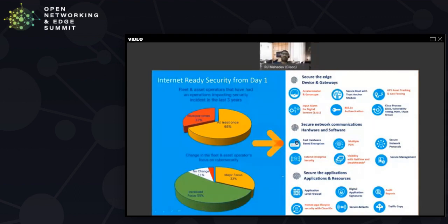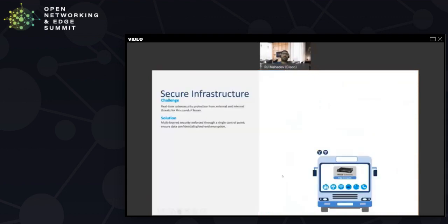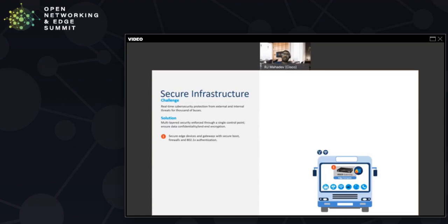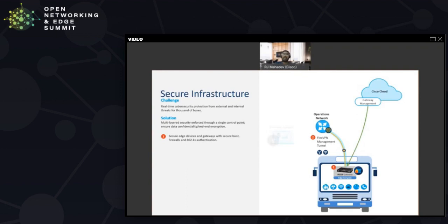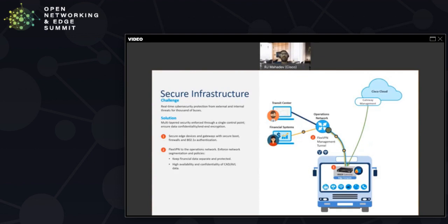The way we did this was we started with building configurations that provided .1x authentication as well as firewalls in the gateway that were specialized to their requirements. This way anybody getting access to the gateway would not be able to hack into it and get access to the bus systems as well as the rest of the transit systems. The second thing that we did was from the cloud we were able to push out end-to-end flex VPNs and were actually able to push out different VPNs. We could provide an additional layer of security for their financial systems so the financial data was kept separated and protected, and ensure higher availability and the confidentiality of their CAD AVL data.